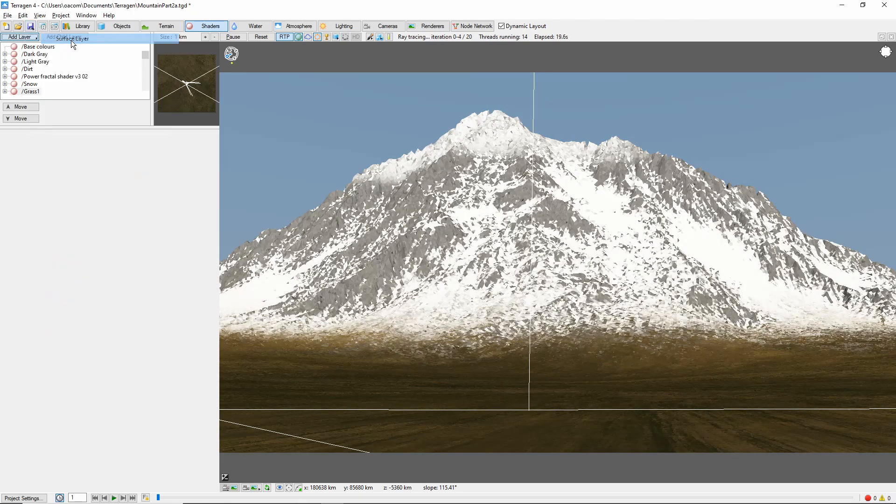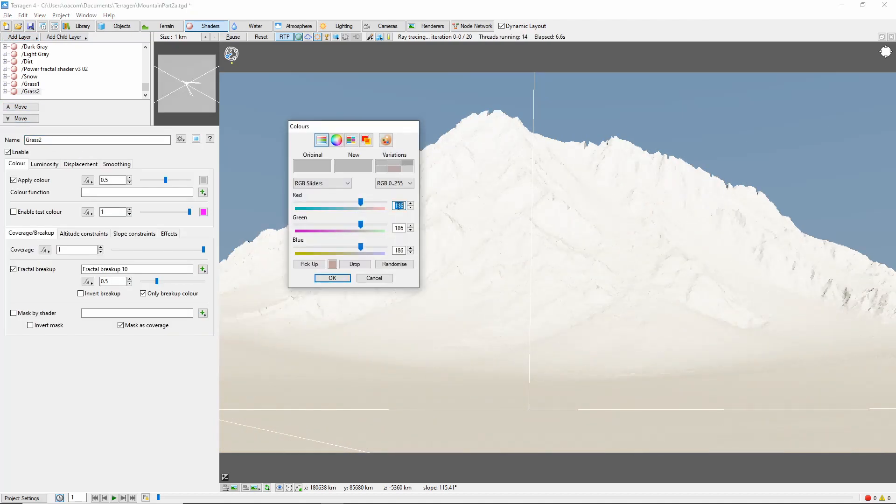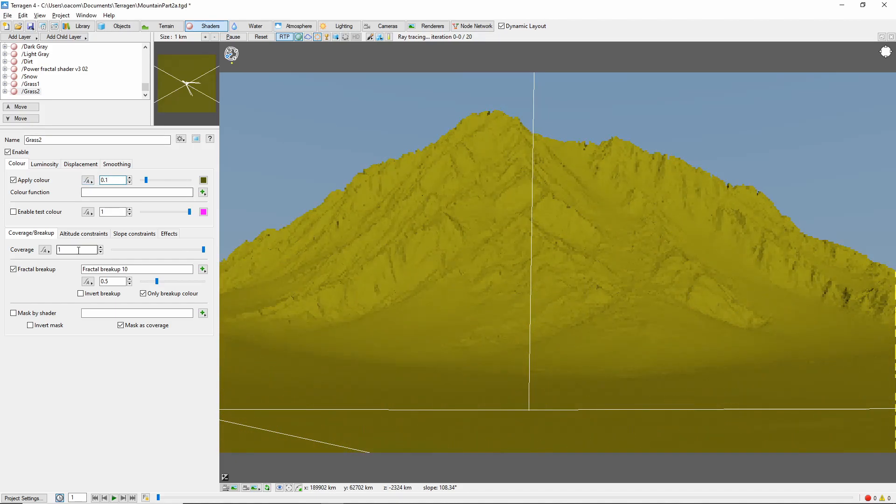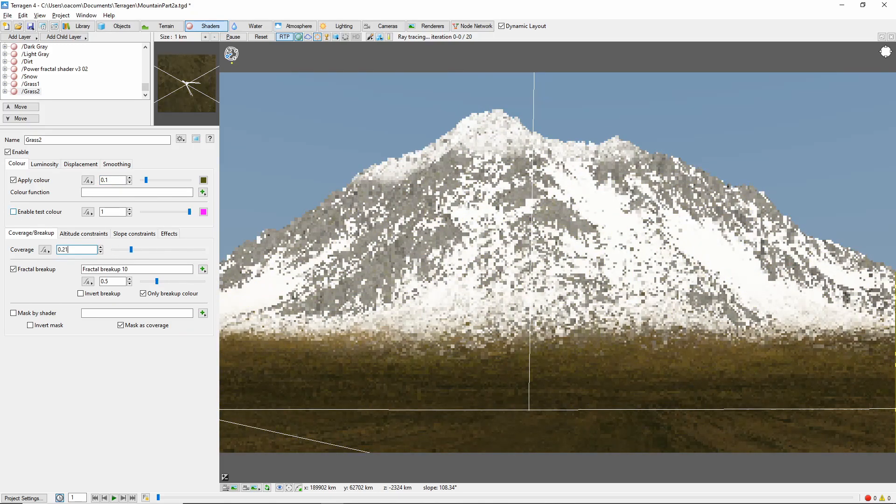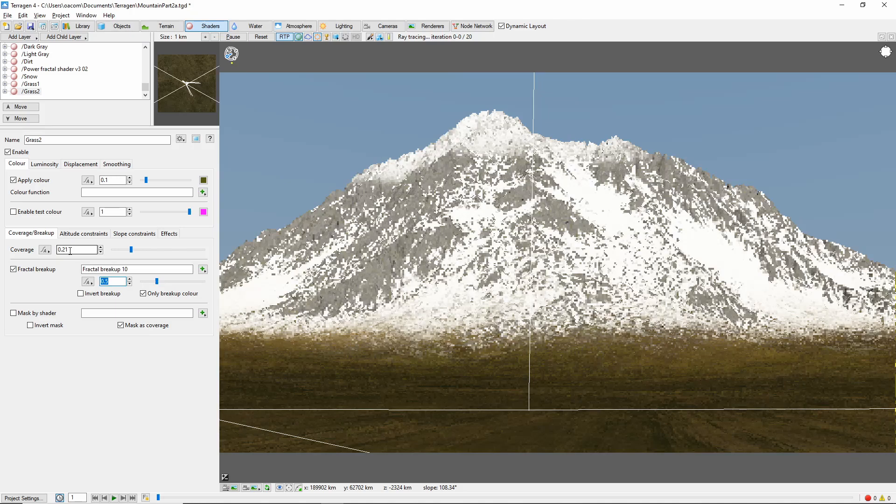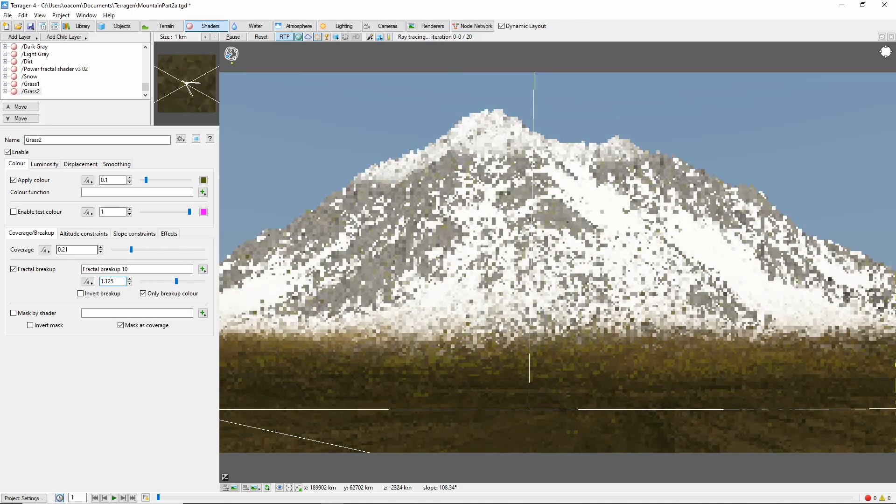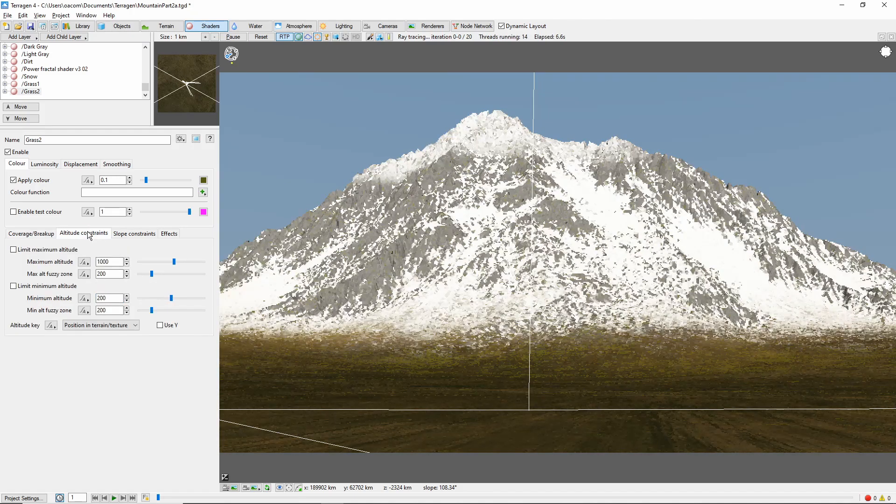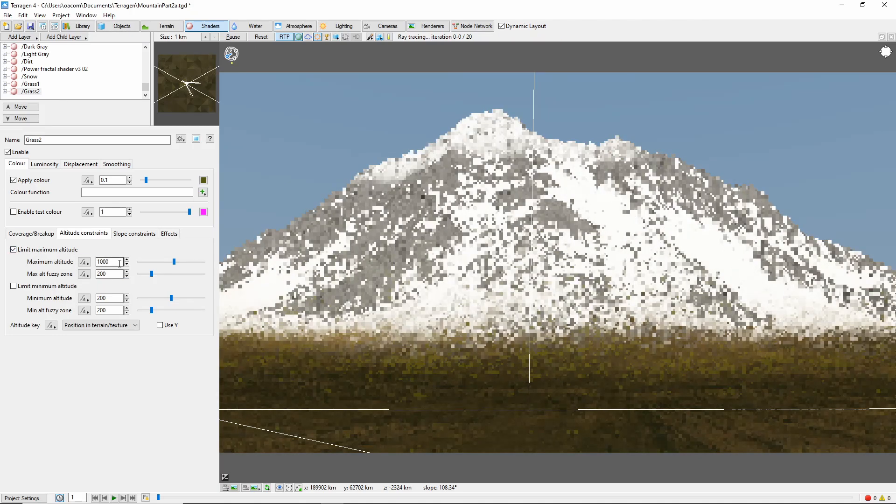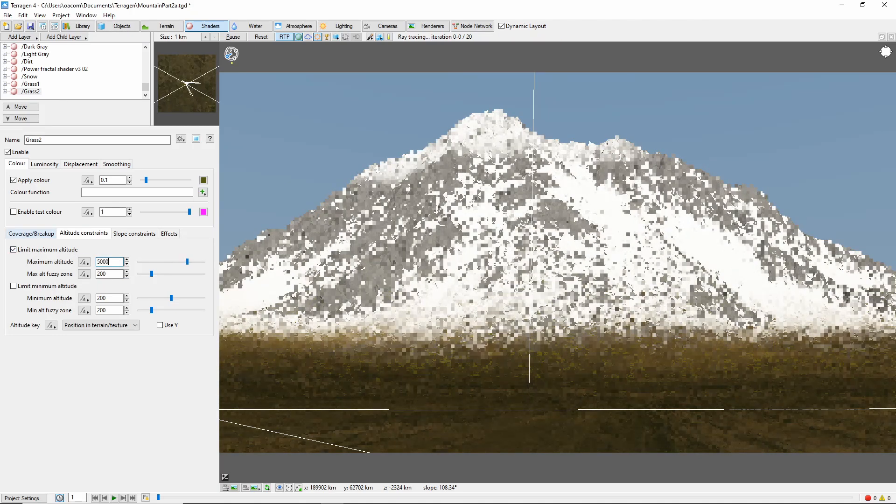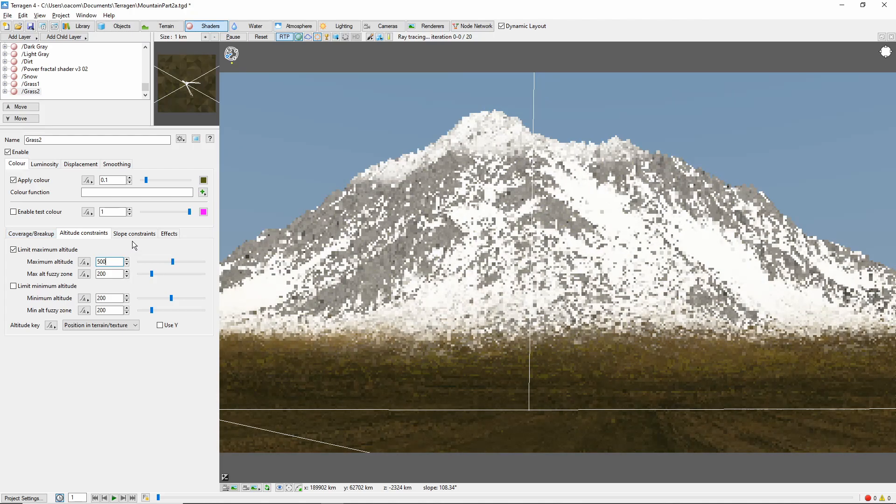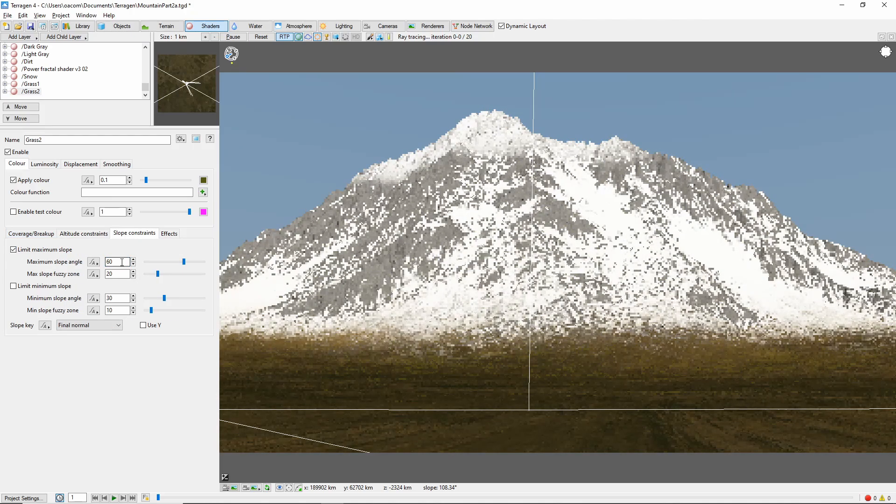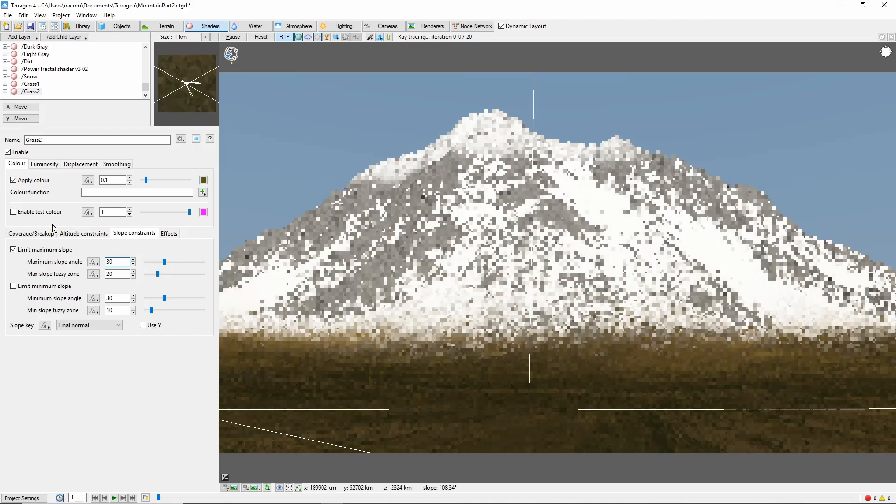The next grass layer will be more yellow. We'll bring the coverage down to 0.21 and the break up all the way up to 1.125. This one will have an altitude limit of 500 meters with a 200 meter fuzzy zone and a slope constraint of 30 degrees with a 20 degree fuzzy zone.